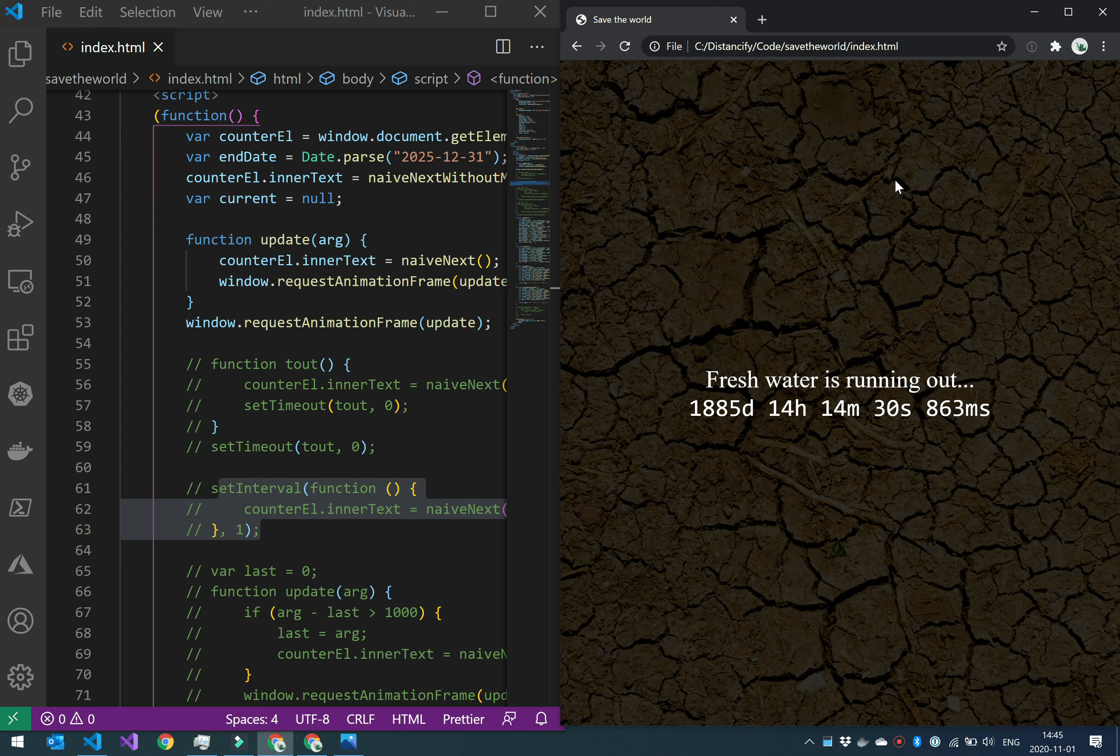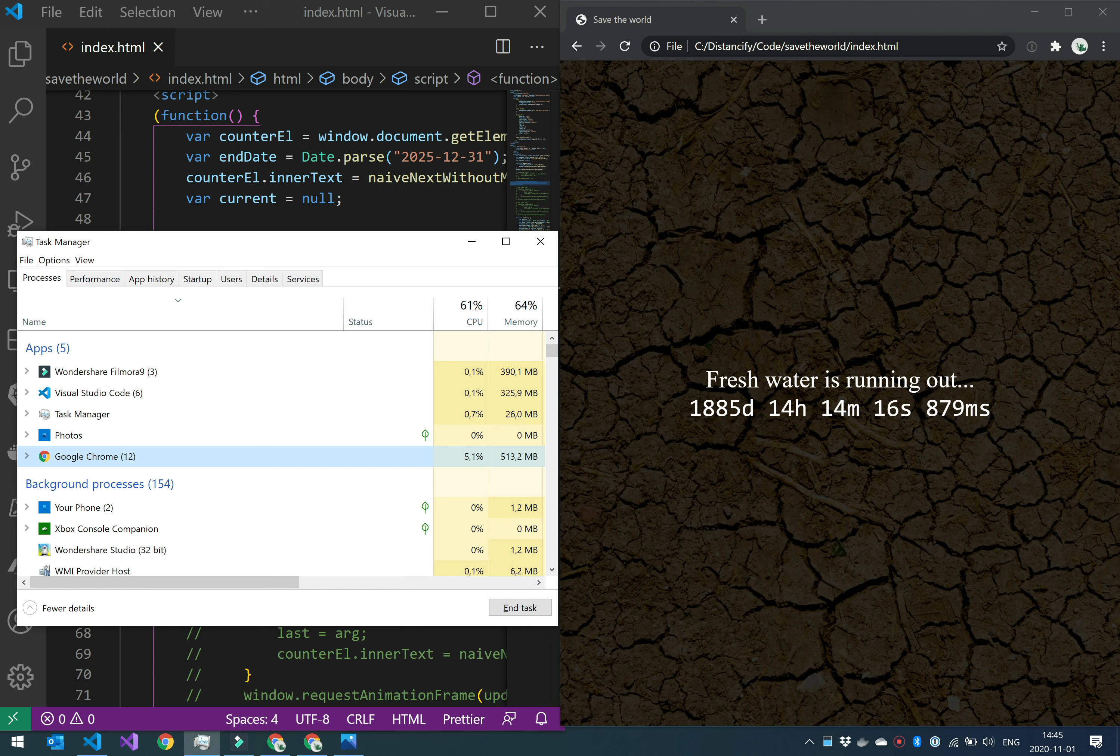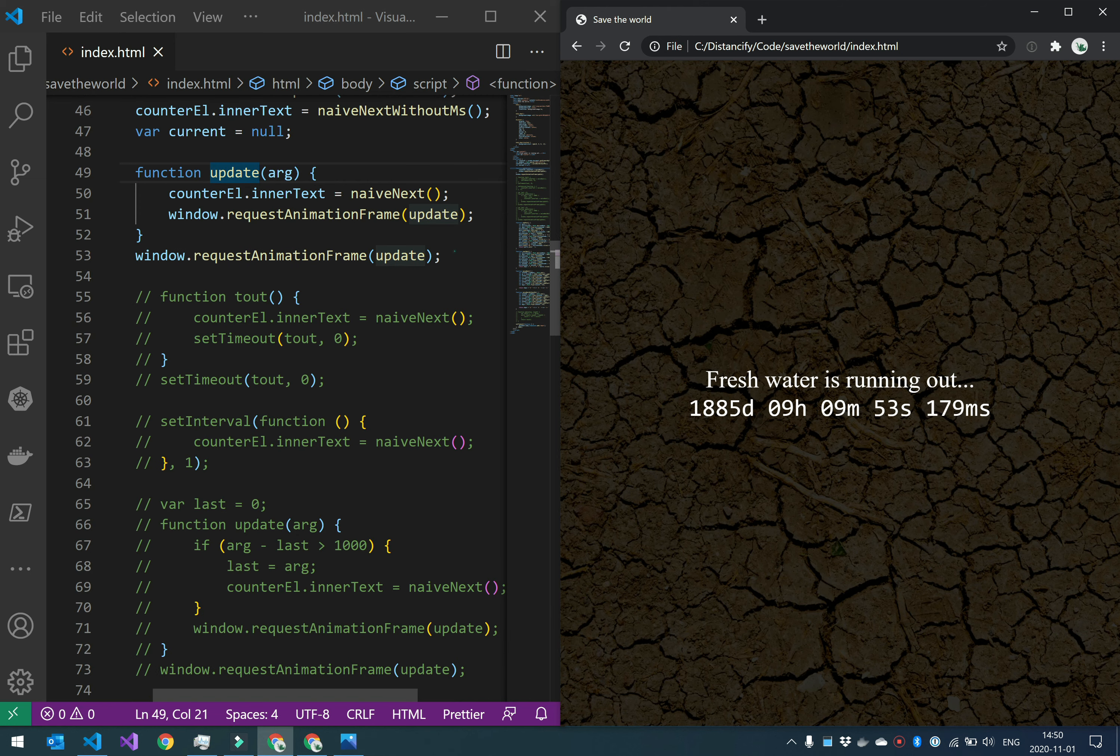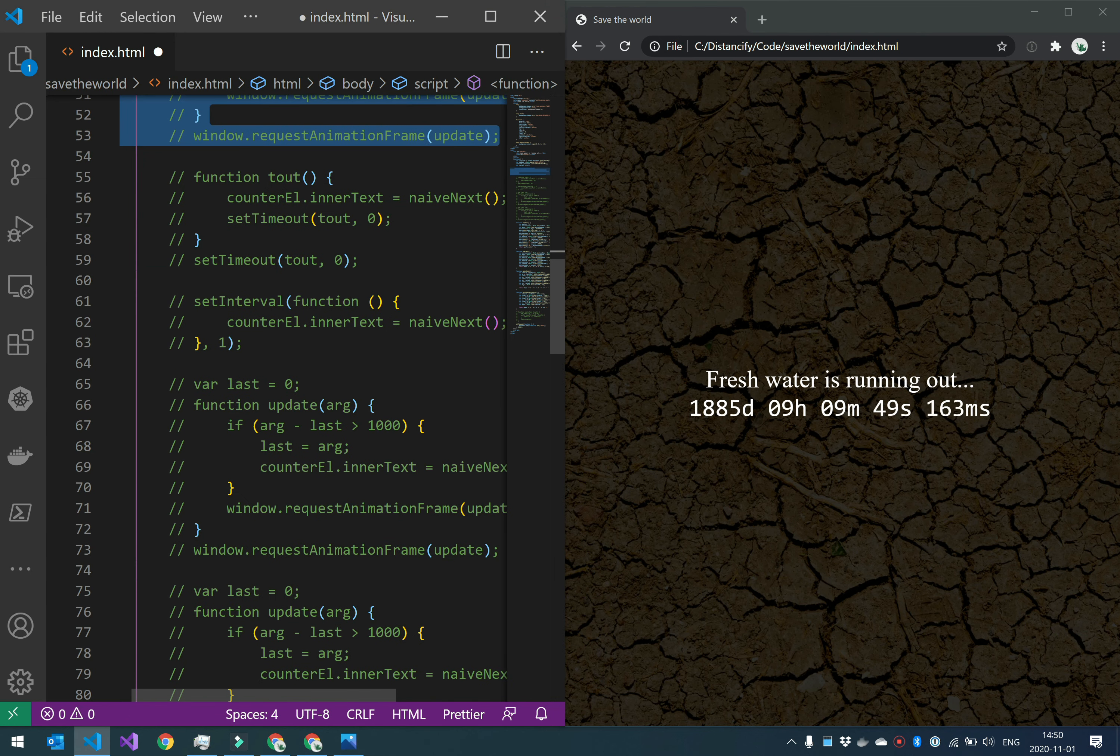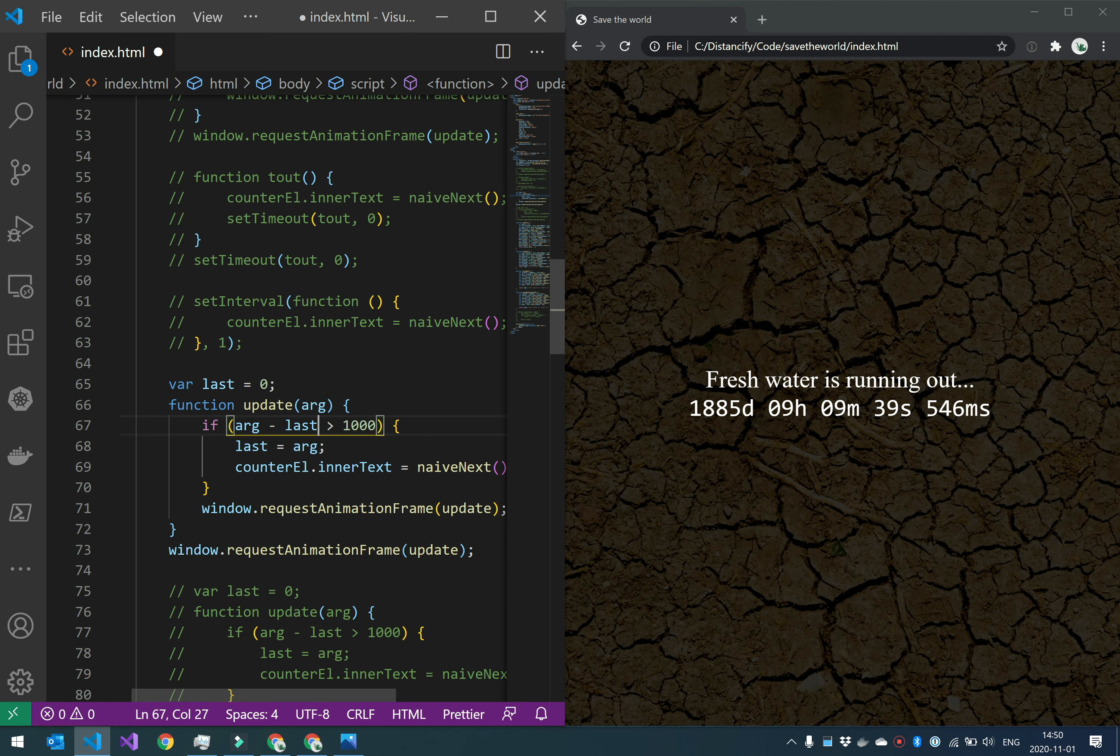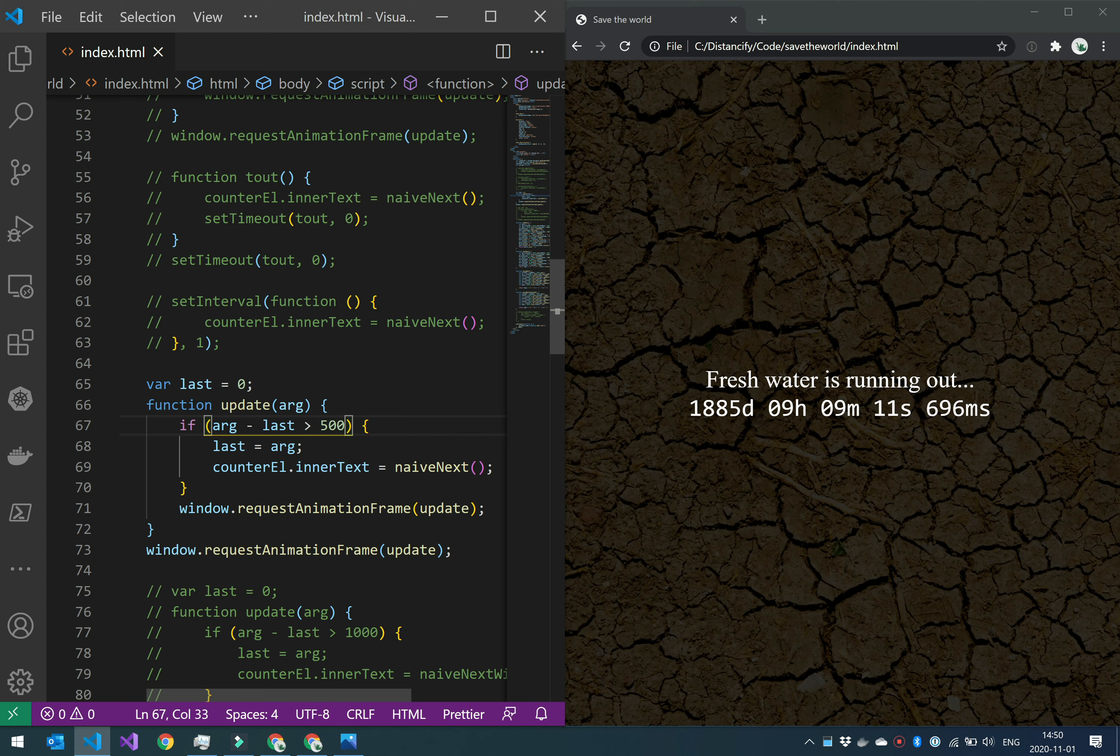So that's why we want to use requestAnimationFrame in this case. But another concern is that the CPU is actually being used quite a lot to update this. And for this case where we want to have the milliseconds showing, it's for good reasons. If you don't need that, you could slow the update down a little bit by checking how much time has passed since I last updated my screen. So what I'm doing here is that I will only update this every half second, so we need to have at least 500 milliseconds since we last updated the screen. This will...